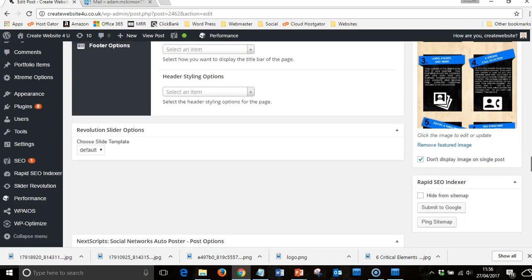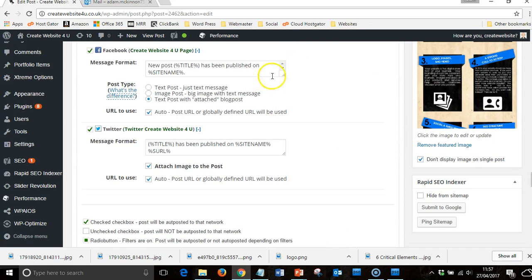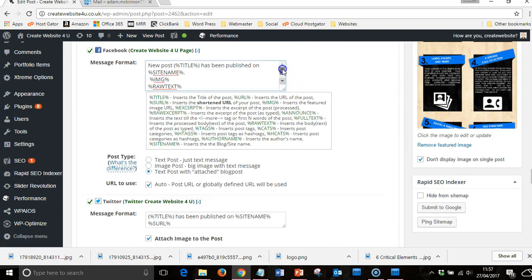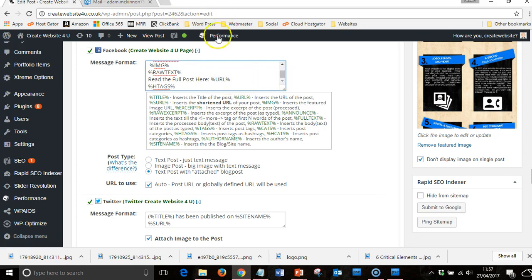Then you just go down to the bottom, you check all your details. As you see, I have mine as the title, will go out the name of my website, the image will then have the raw text, which if you look here inserts the body text of the post as typed, which is what I want. Then it gives a URL back to my website and then the hashtags as well. It adds all that into it, and this goes straight onto my Facebook page.